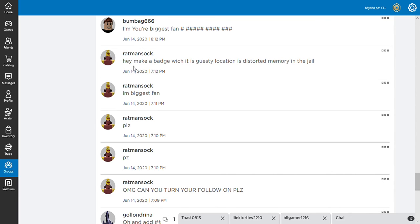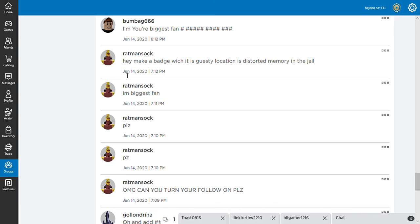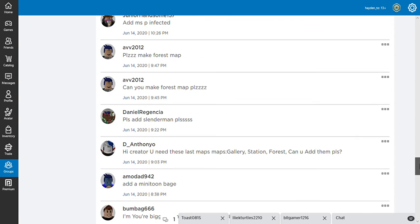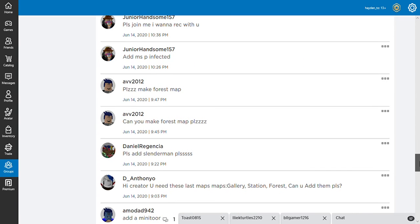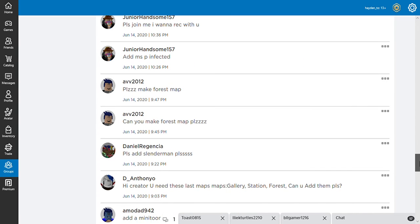Hey, make a badge, which is Guesty. Located in distorted memory in the jail. Okay. First he says, I'm your biggest fan. Okay. You're all his fans. That's smart. Add Mrs. P infected. You never saw her infected though, so how would that work?